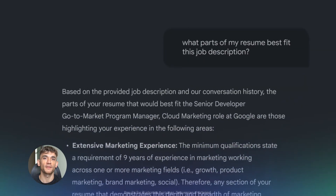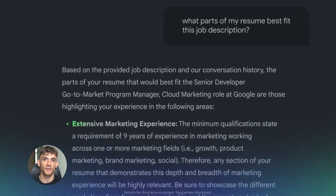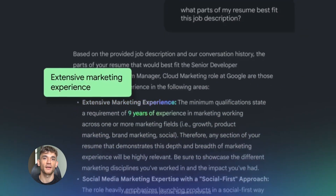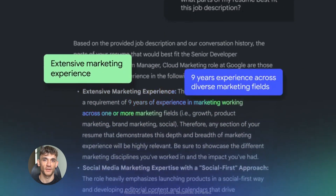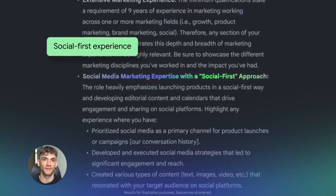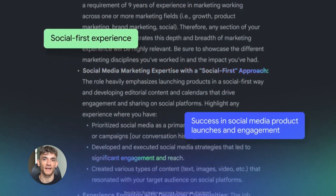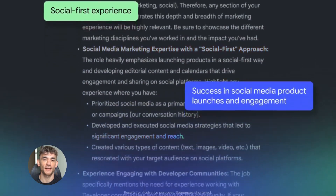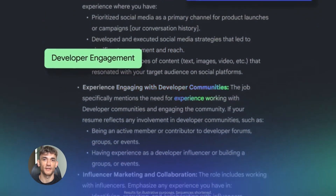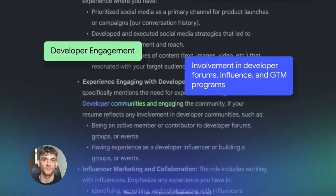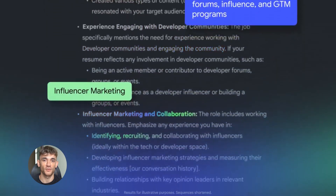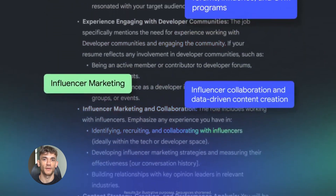Now I have an outline that's better than anything currently ranking. That's a huge advantage. I'm not just copying what's out there — I'm making something better. That's how you win at SEO. Step five: I start writing each section. But I don't write it myself — I ask Notebook LM to help.